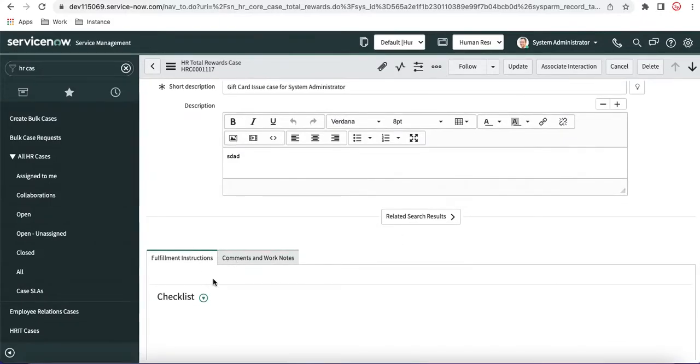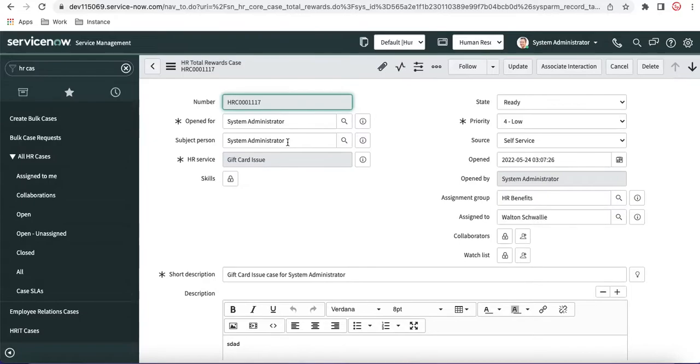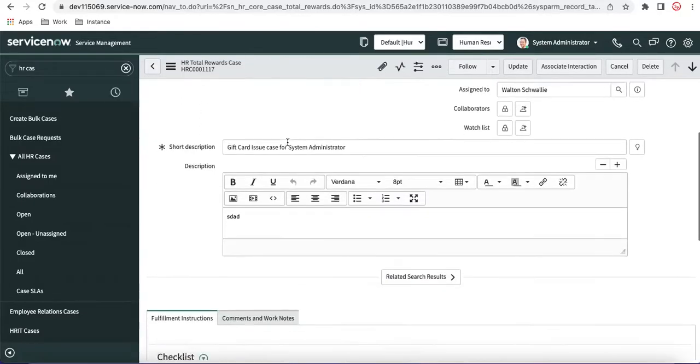That instruction we can attach here based on the user location. Let's say when the system administrator belongs to a different location, they belong to this region, right? In that case,